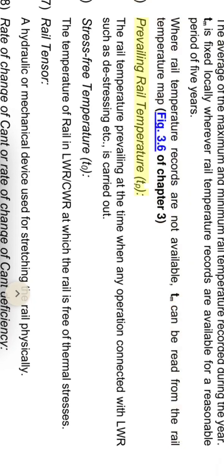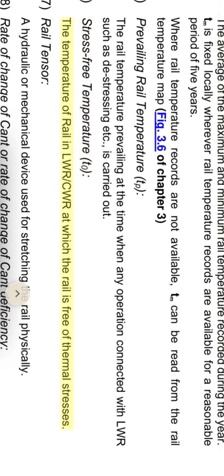Prevailing rail temperature TP: the rail temperature prevailing at the time when any operation connected with LWR, such as stressing, is carried out. Stress-free temperature T0: the temperature of rail in LWR-CWR at which the rail is free of thermal stresses.